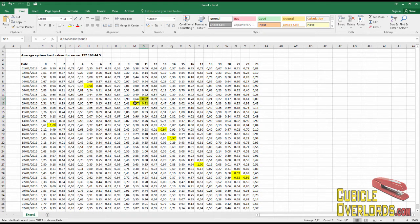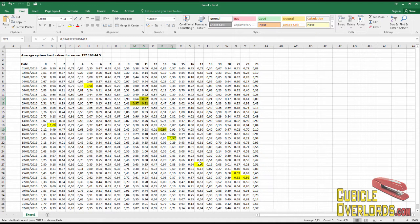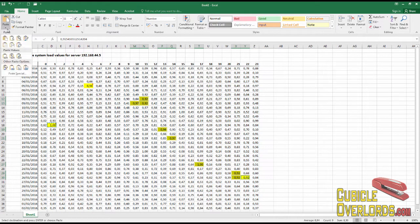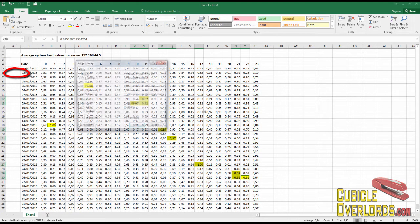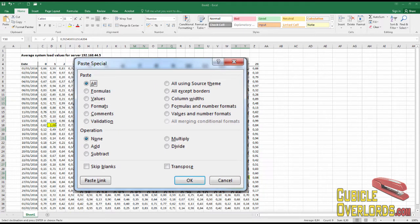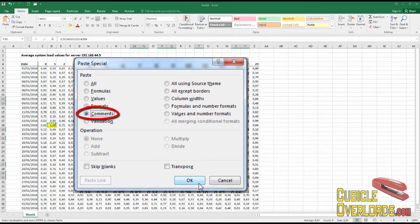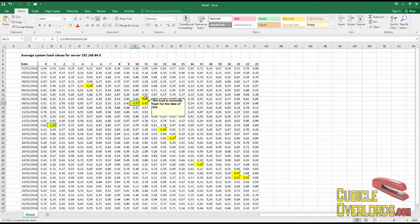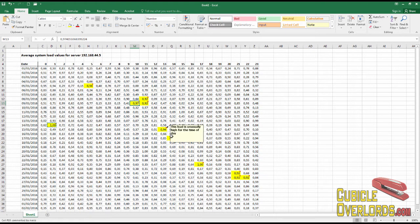I'm going to use the Paste Special command. I'm going to select all the cells where I want my comment to end up, then I drop down Paste and I select Paste Special. Right here in the Paste Special menu, I click Comments and Okay. And with that, the comment has been copied to all the cells.